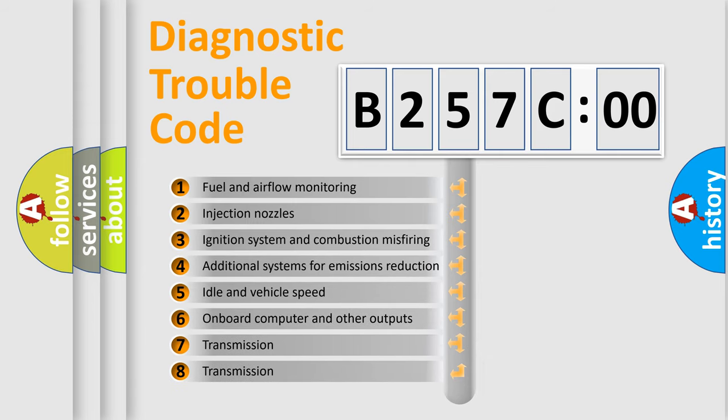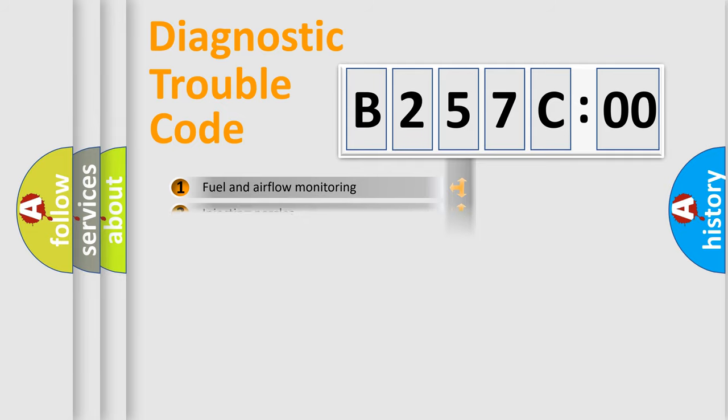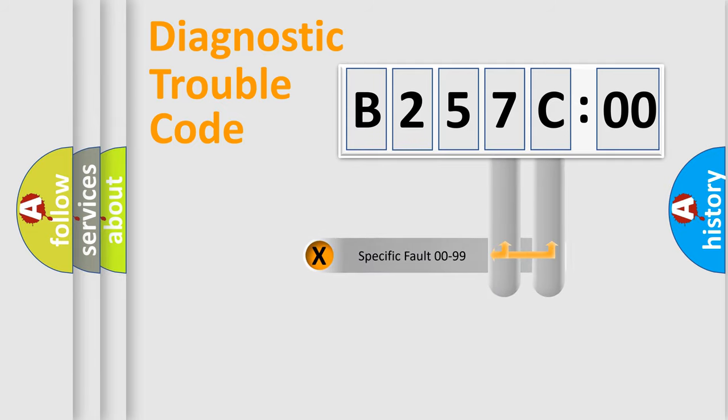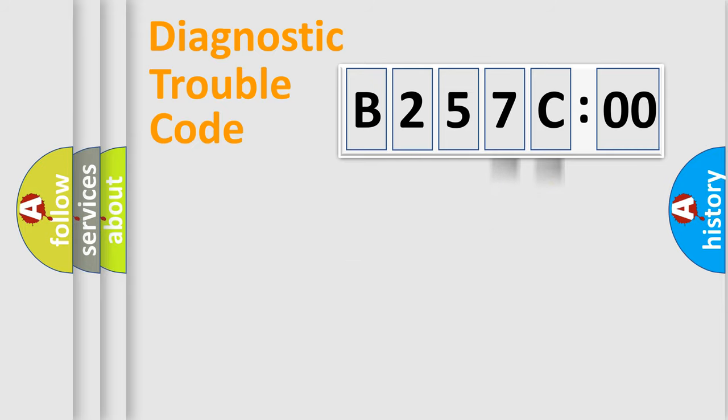The third character specifies a subset of errors. The distribution shown is valid only for the standardized DTC code. Only the last two characters define the specific fault of the group.